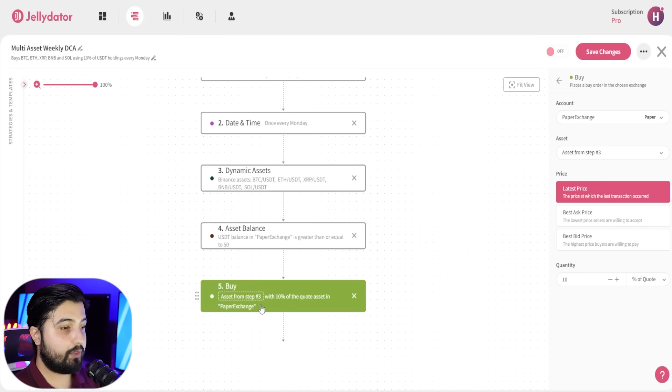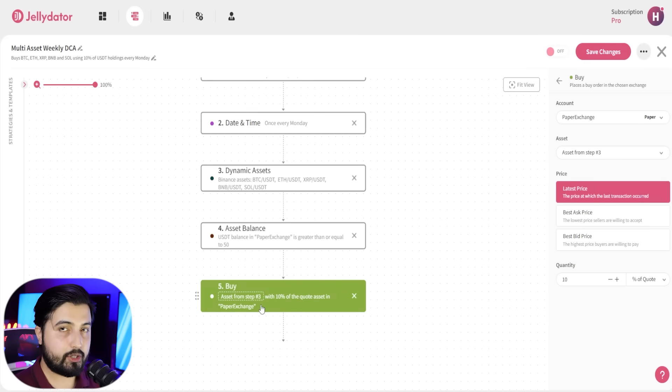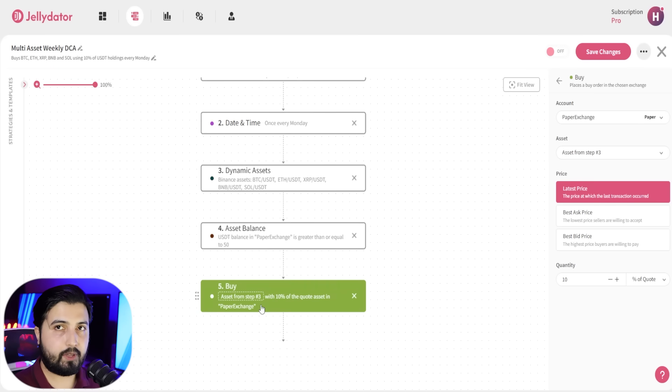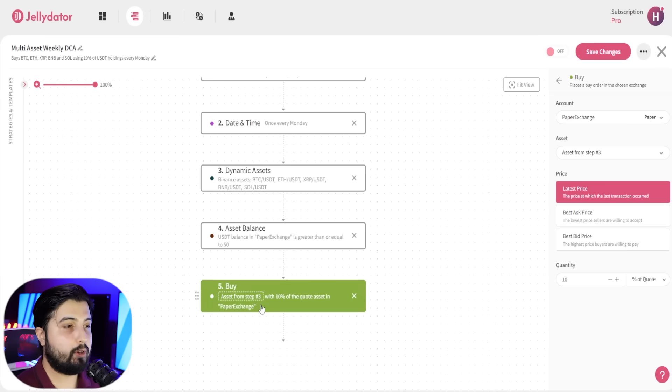So now it is going to buy all these cryptocurrencies that we selected with 10% of the quote asset in our exchange account, the USDT or whatever you have selected. And that's it.